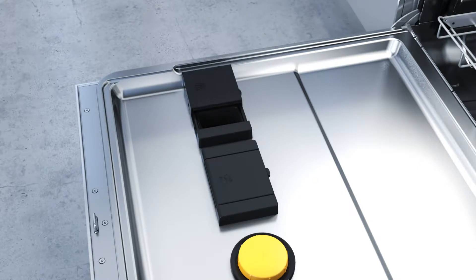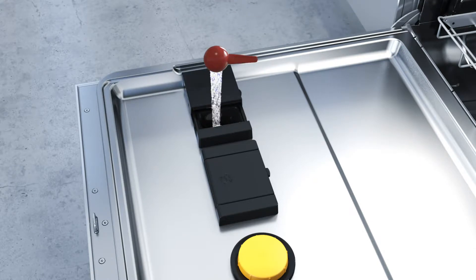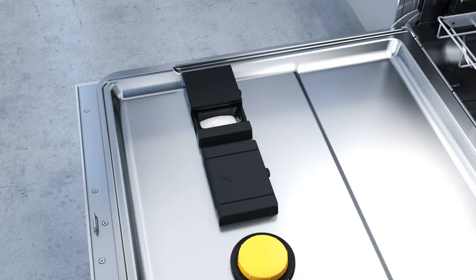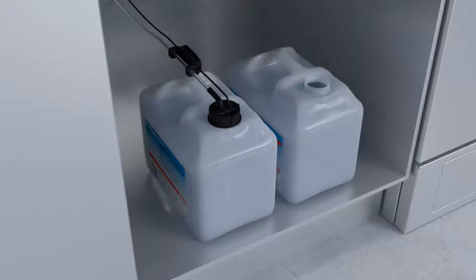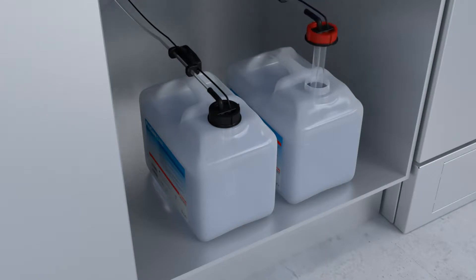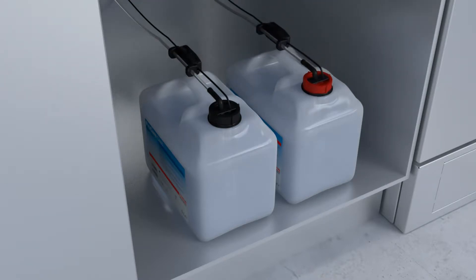ProCare Dent chemicals ensure top class results and allow users a choice of powder or liquid products. Machines, their programs and the chemistry involved are perfectly matched. Automatic dispensing and correct volumes are guaranteed when the machine is connected to liquid dispensing systems.